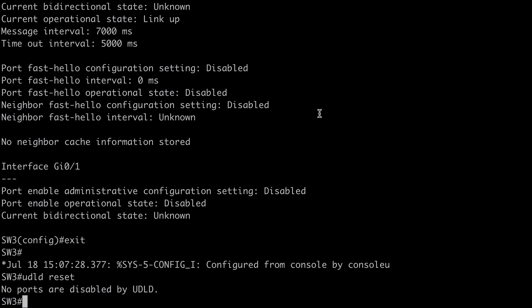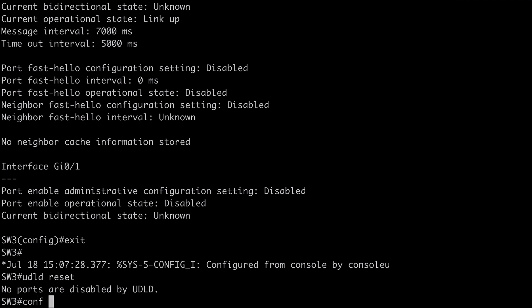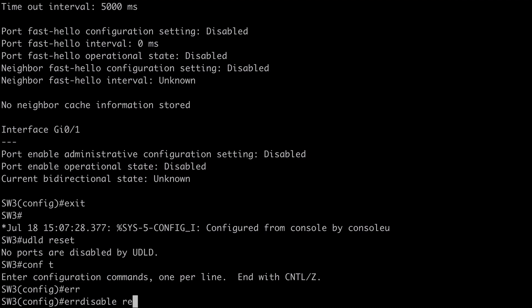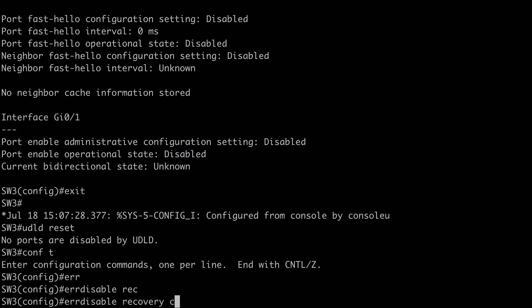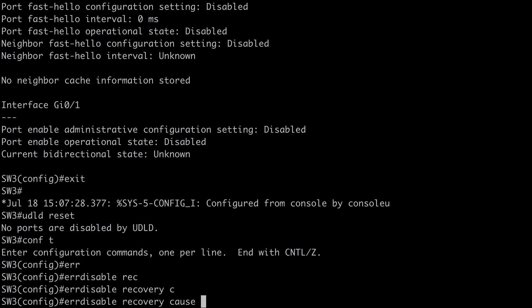If we needed to do that. We can also of course just bounce the interface with a shut followed by a no shut command. Or we can use some of those automatic error disable recovery options that we looked at in a previous video.